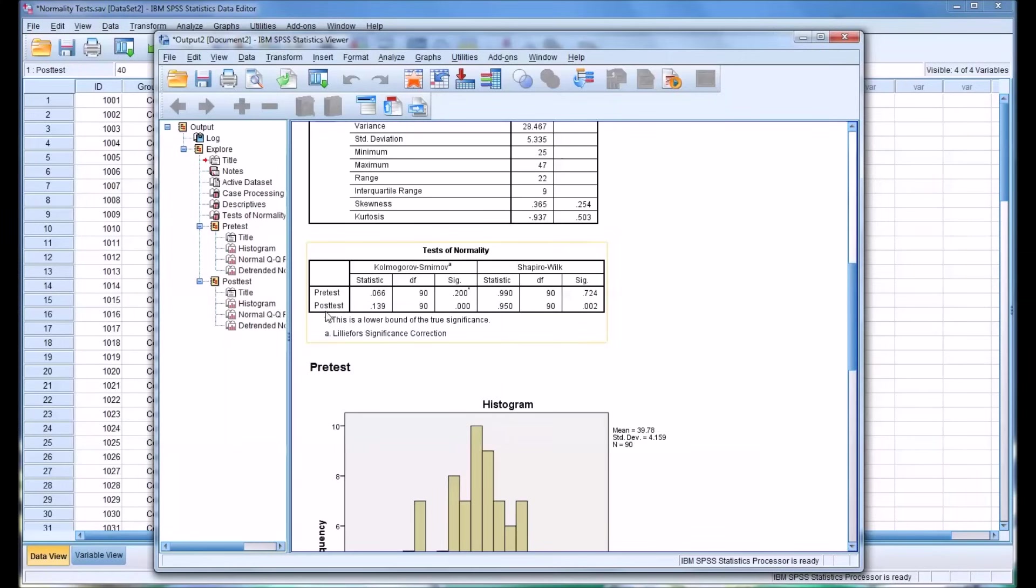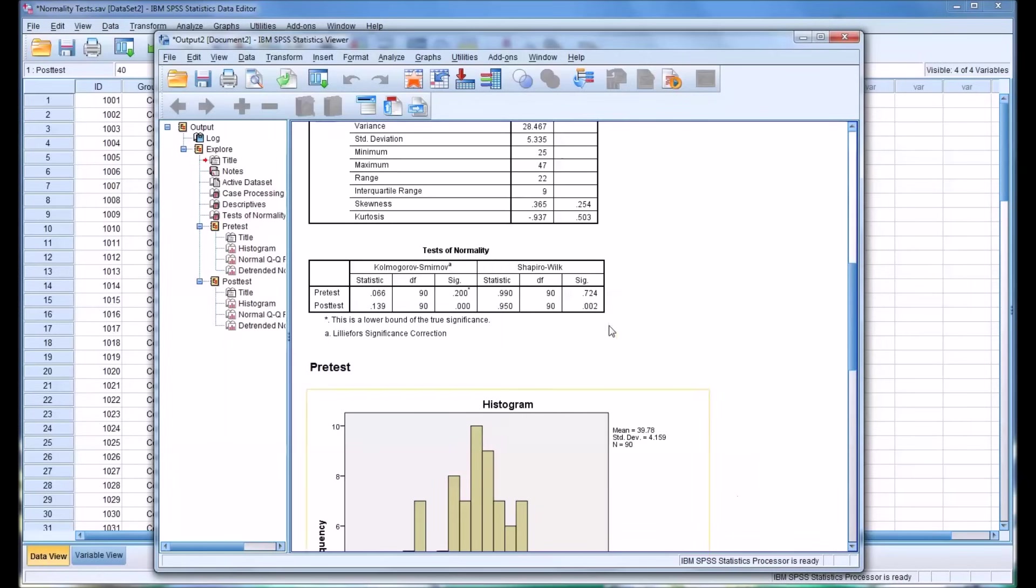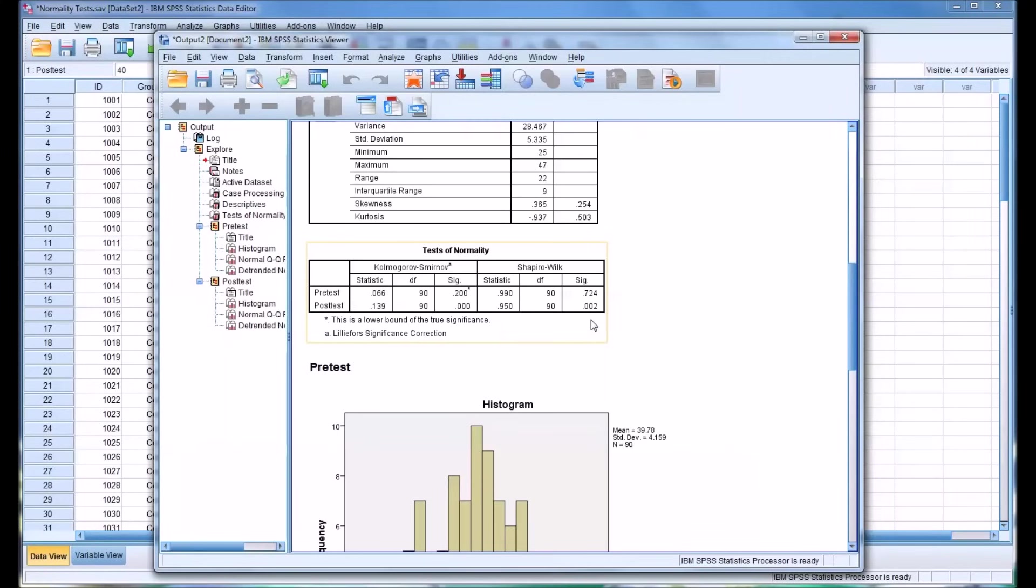Now for the post-test variable, our results are different. We have a different statistic, of course. And we can see that there is a statistically significant KS test result and a statistically significant Shapiro-Wilk. So in this case, because these values are lower than 0.05, we would reject the null hypothesis. And therefore, we're saying that the post-test data is not normally distributed.